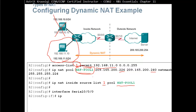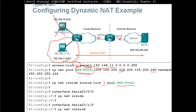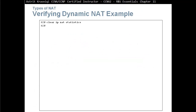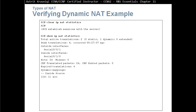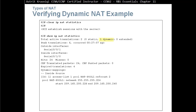The last thing is to define what interfaces are inside and what interface is outside. As far as the router is concerned, this interface is inside and this interface is outside. For verification, we clear IP NAT statistics, and after PC2 establishes the session we do 'show ip nat statistics'. We can see that we have one dynamic NAT and the pool, including the start IP address and end IP address of the pool.